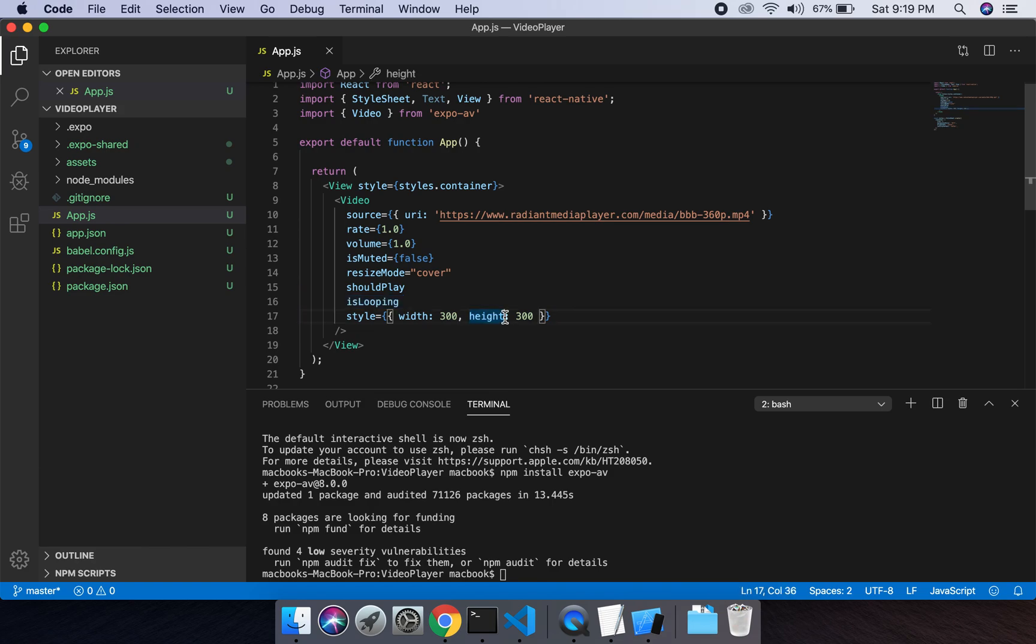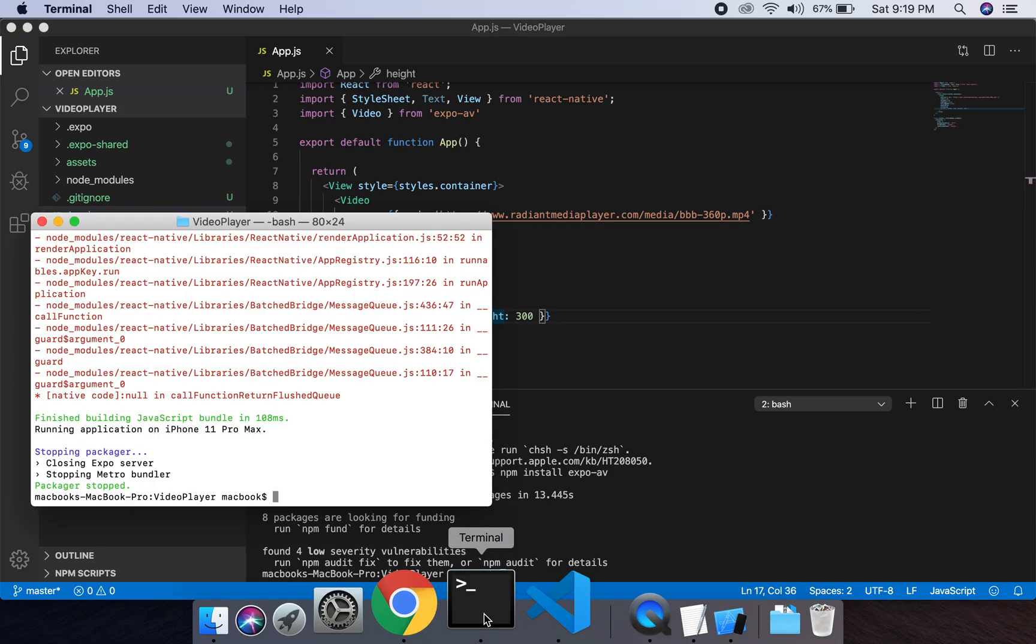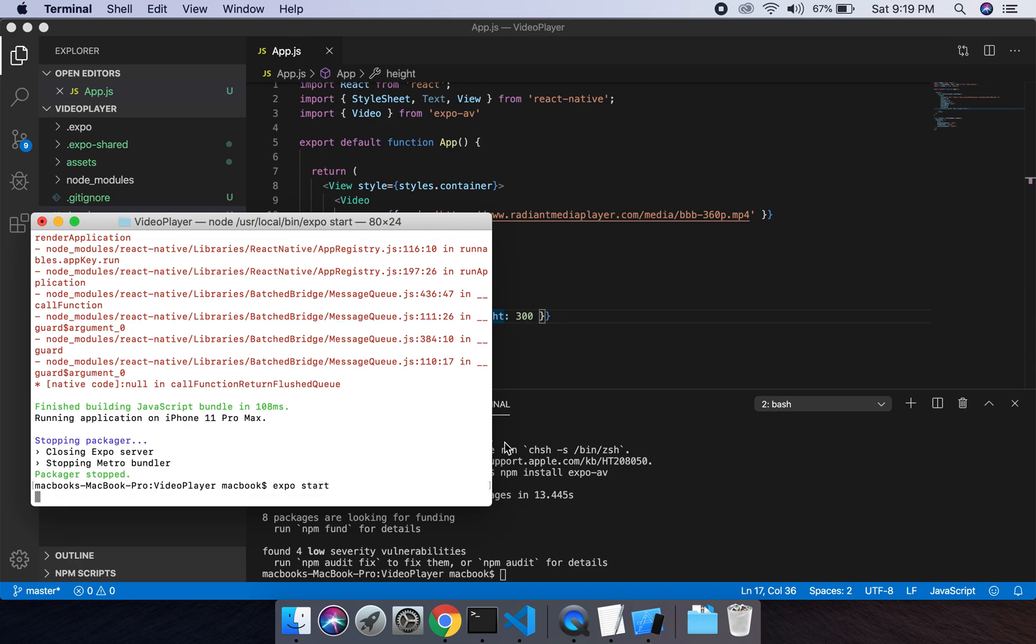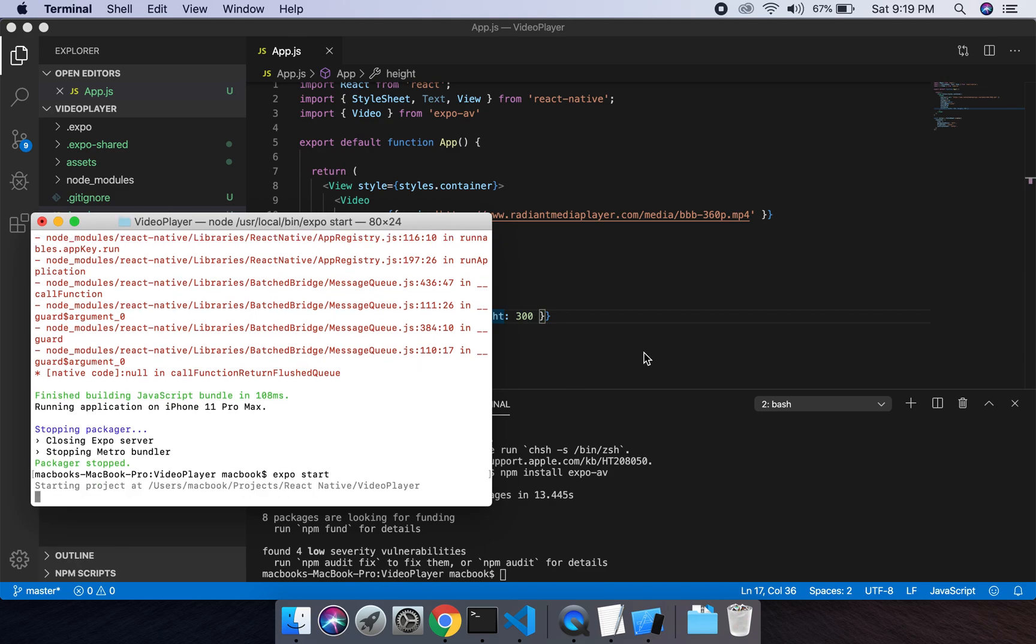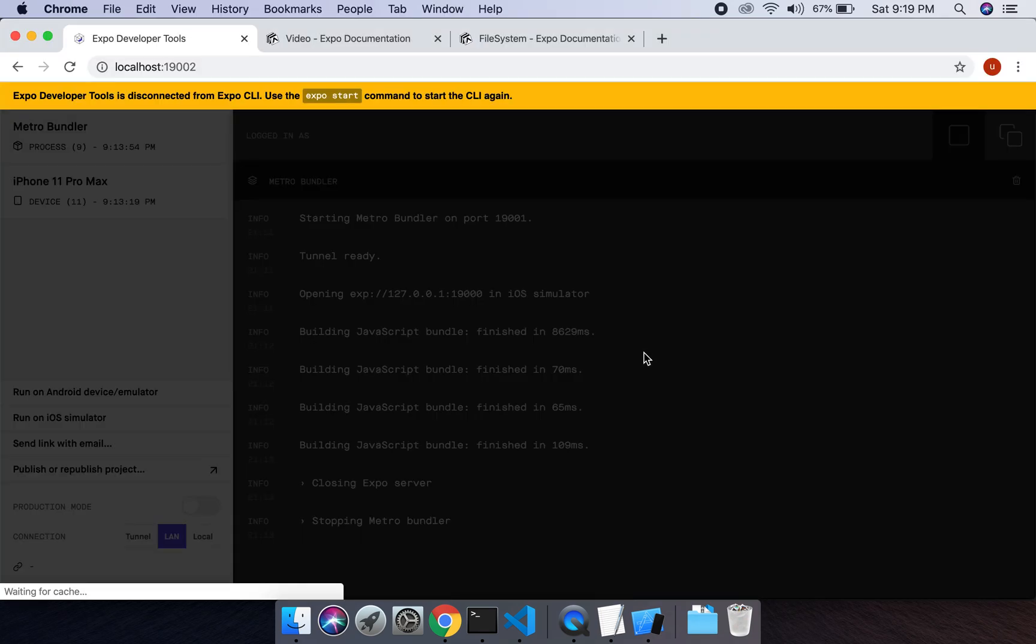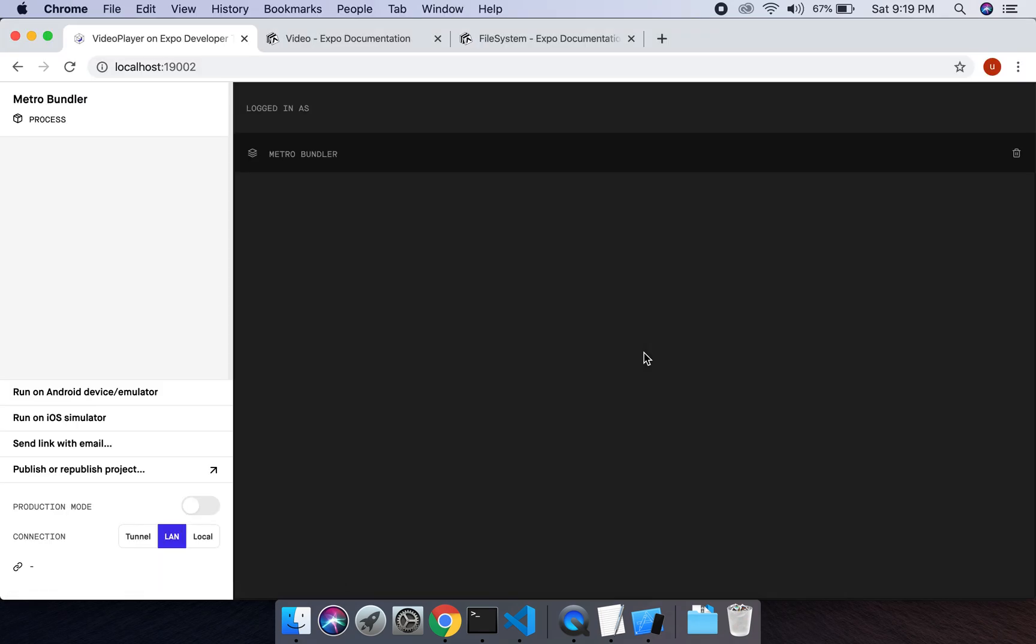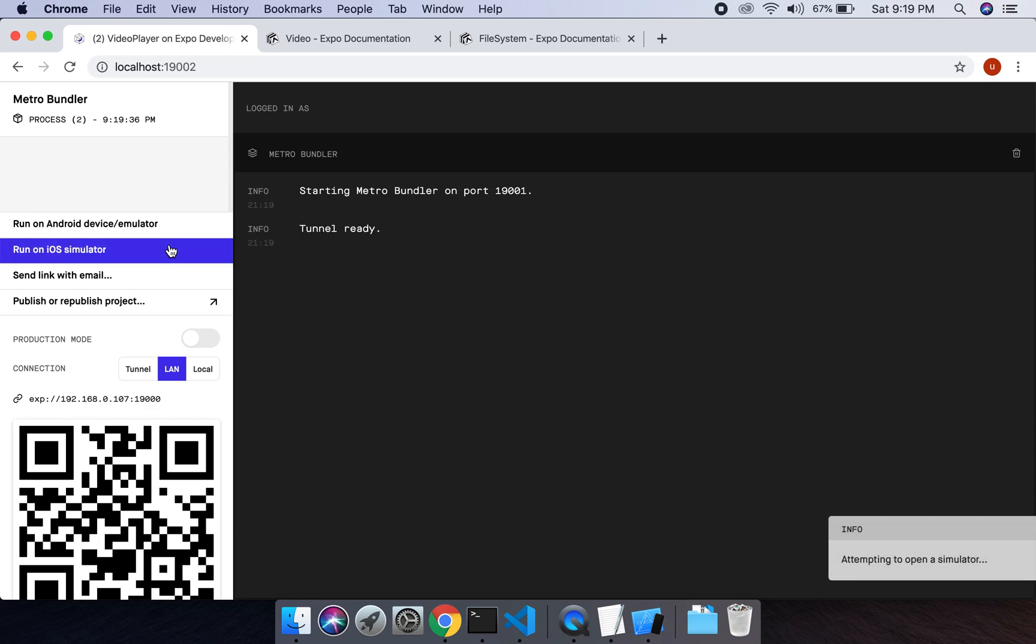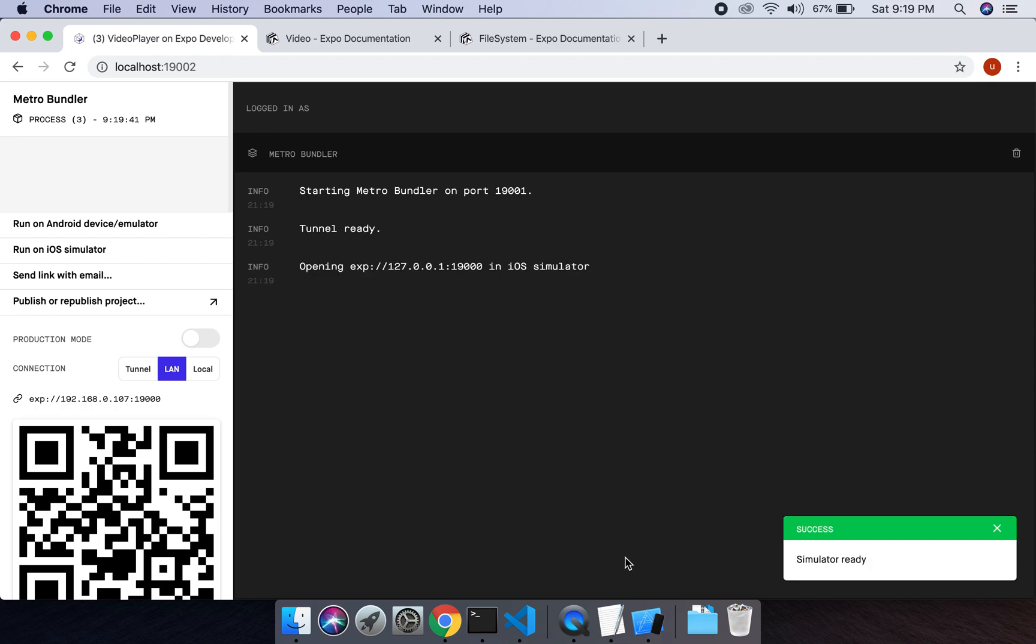Okay, we will save this file. And if I go to command line and I type expo start to start the server for this project. It's getting started now. I will run this project on my iOS simulator.